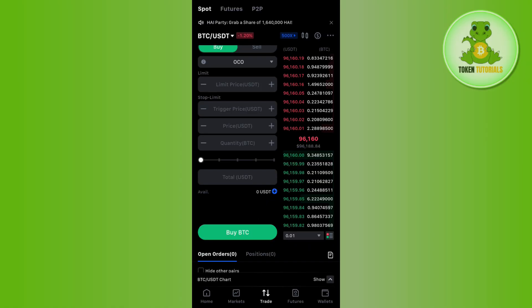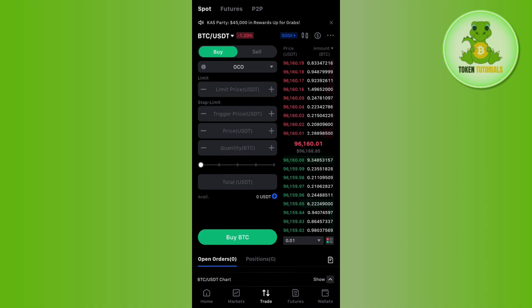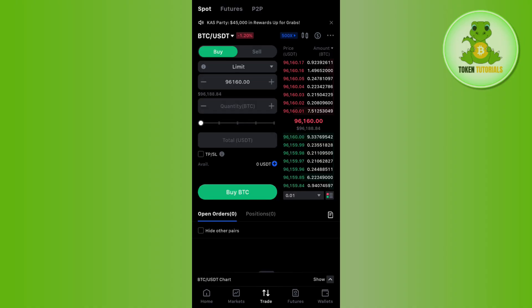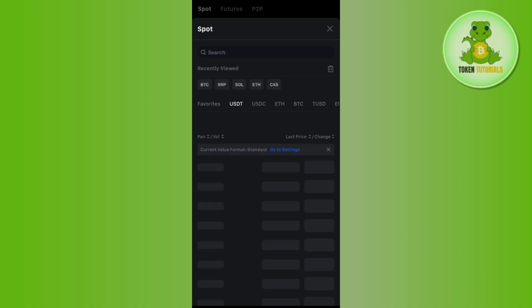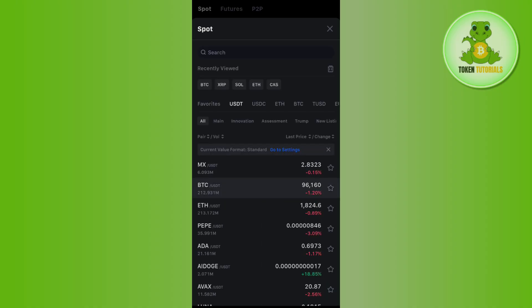Once you are on this page, simply tap on the trade option in the middle. Over here, you can select spot, futures, and P2P. I would recommend you first go with spot, and over here you will see the option of pairs. You need to tap on this drop-down menu and select the desired trading pair.